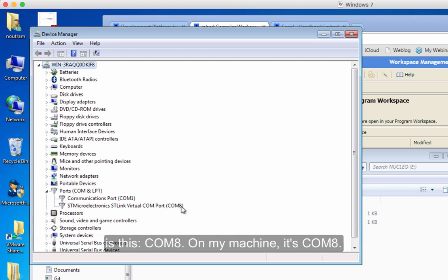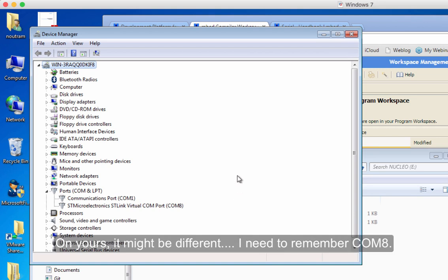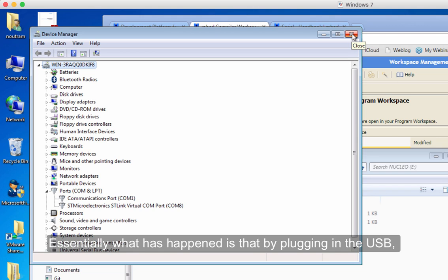So on my machine, it's COM8. On yours, it might be different. So I've got to remember COM8.